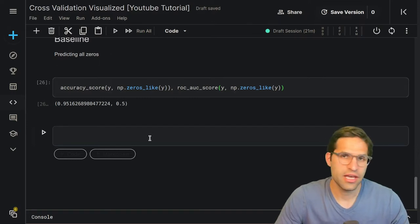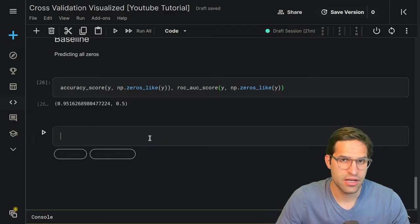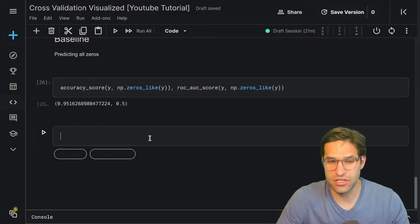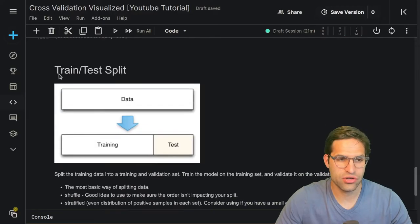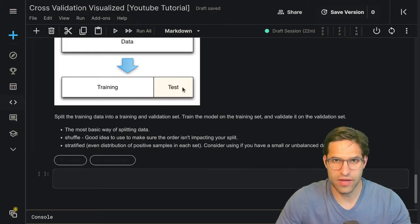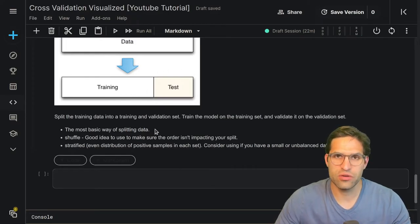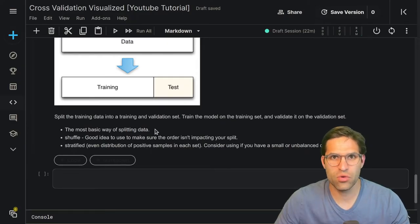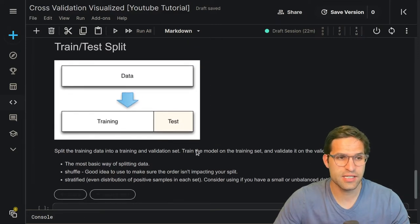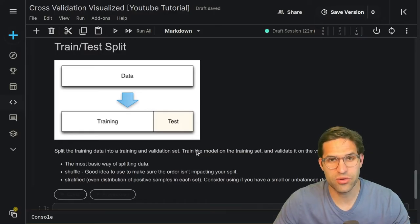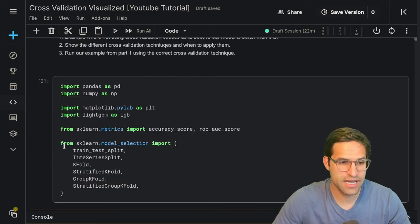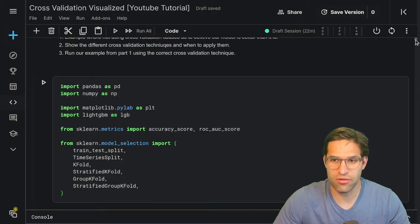We can see this is a problem if we just train a model and assume how well it does on training data will work equally on unseen data. The way we combat against this is by doing something called validation. The easiest way is just a train test split — even though it says train test, I'm talking about splitting our training data into a training set and a validation set. This is the bare minimum that needs to be done when creating a machine learning model.